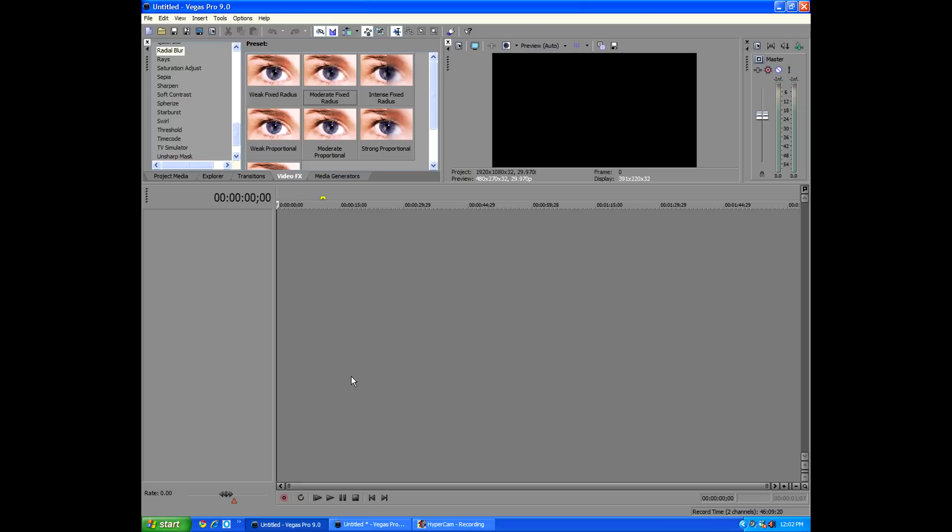This might be in Movie Studio, the latest version of Movie Studio, but I'm not sure because I don't use Movie Studio. You'll figure it out, go into your effects, see if you have the glint effect. Don't want to give too many things away, let's go ahead and get started.